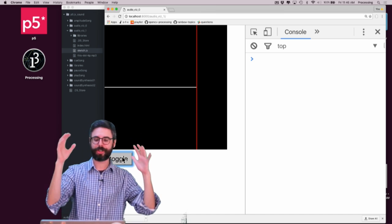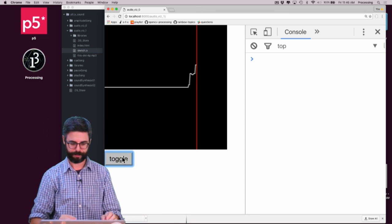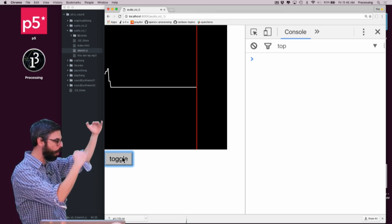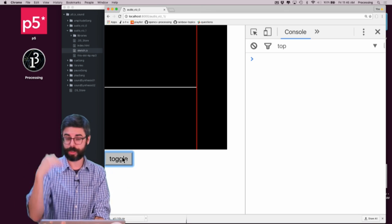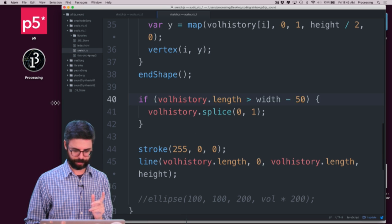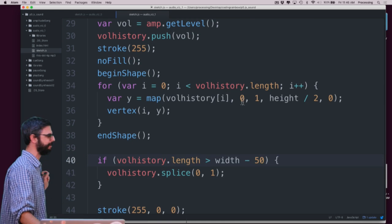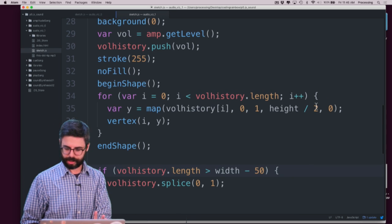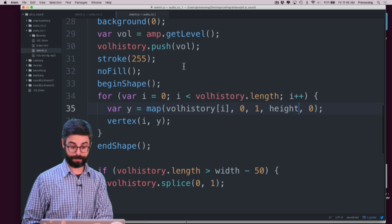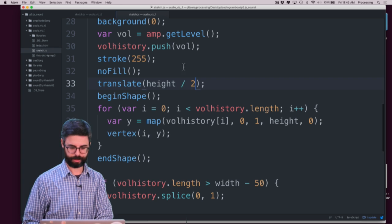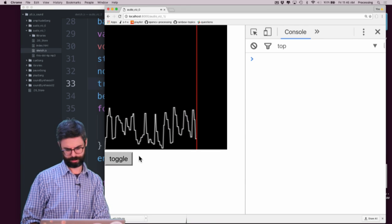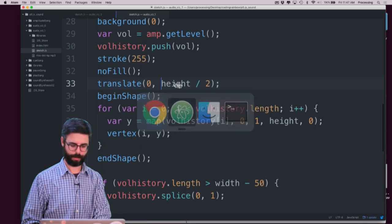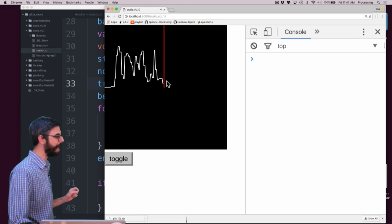And we're back. Someone in the chat had a great suggestion — not centering the graph on the page, but having the current volume always drawn at the center point so the whole graph shifts up and down. I'm going to use `translate()` for this. Before drawing the shape, I'll map the y value between 0 and height, then say `translate(0, height / 2)`. I mean `translate(0, -height / 2)` — so I'm translating so that it's in the center.